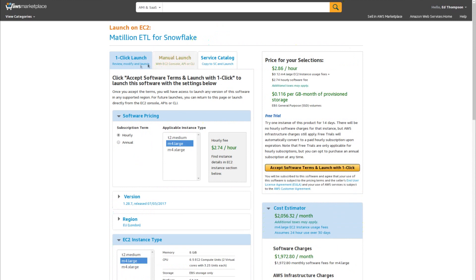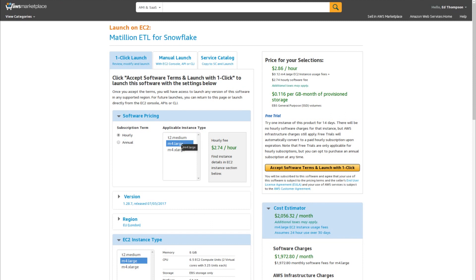On this page, we can go ahead with the one-click launch. One option to set on the software is the instance size. Matillion ETL for Snowflake supports three instance sizes: medium, large, and extra large.